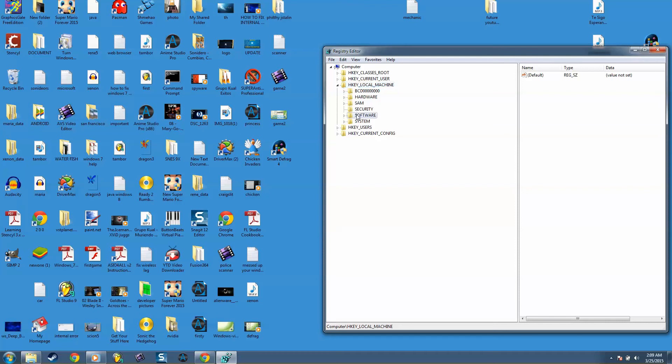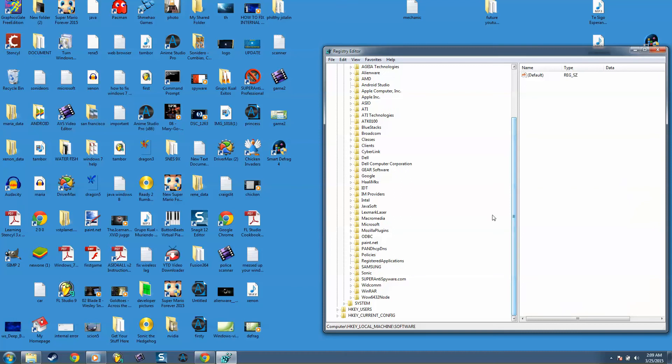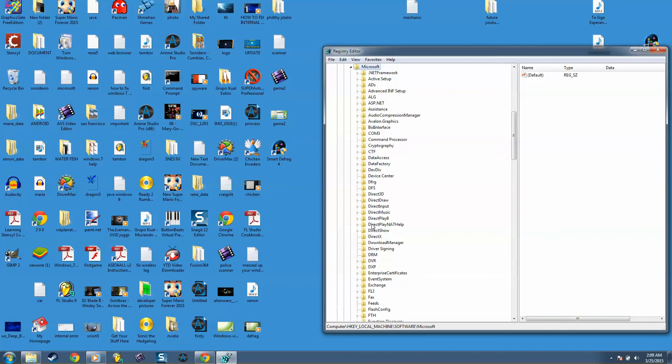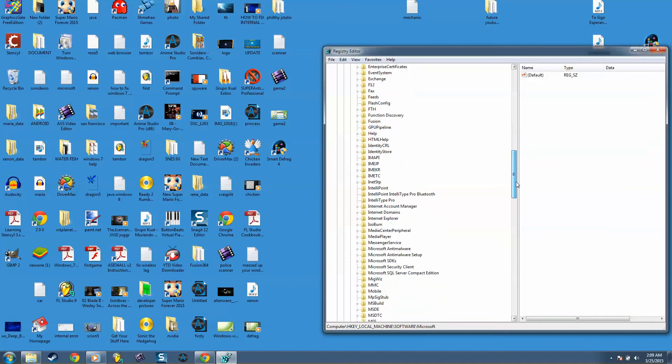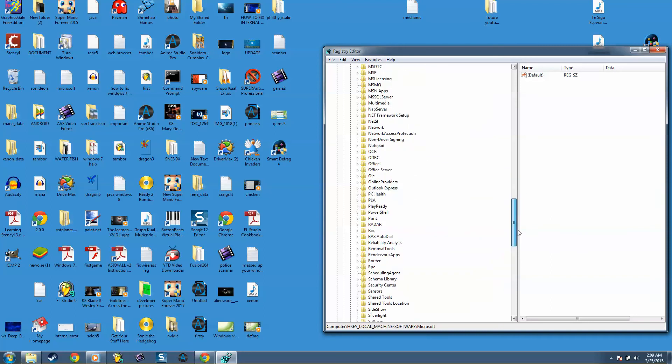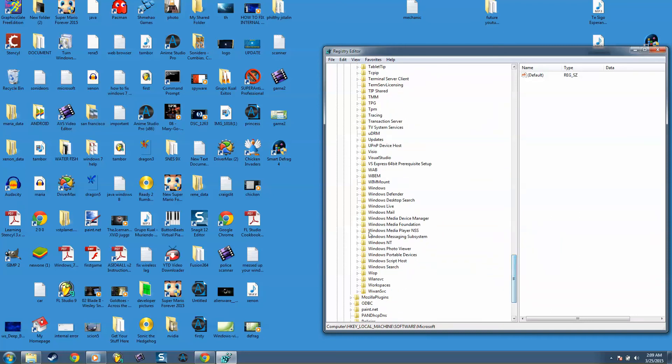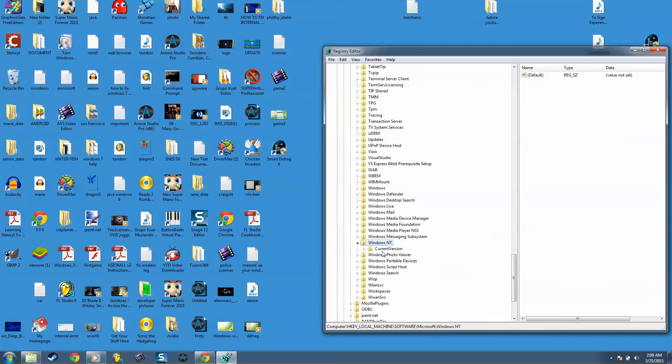And Microsoft, and look for all the way down Windows NT, Current Version.